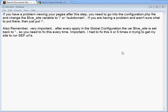If you are having a problem viewing your pages after this step, you need to go into the configuration.php file and change the live_site variable to a forward slash, or forward slash subdomain. Every time you hit Apply on the Global Configuration, it resets that variable back to an empty string. So every time you hit Apply, you need to go into the Control Panel File Manager, open configuration.php, change that setting, and save.